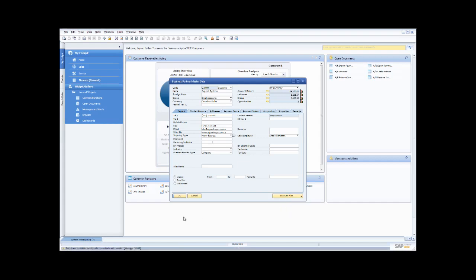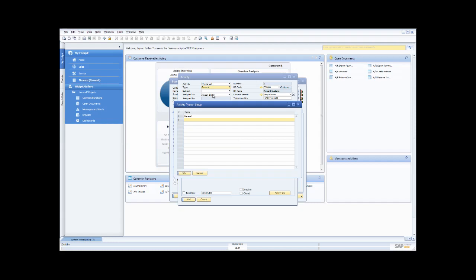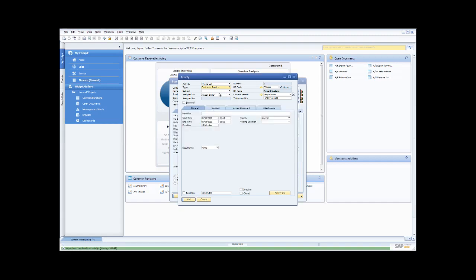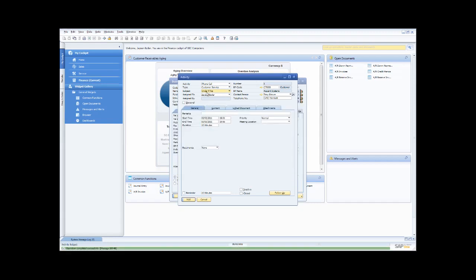If I view related activities, I can see there are none yet. An activity is something you've done with a customer or need to do. Let's say I need to make a phone call — I choose phone call, select the type (for example, a customer service phone call), add a subject like 'order follow-up', and record the notes. I can even assign it to someone else in the organization if it's to happen in the future.